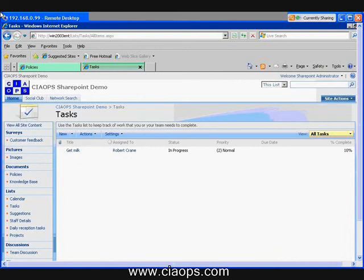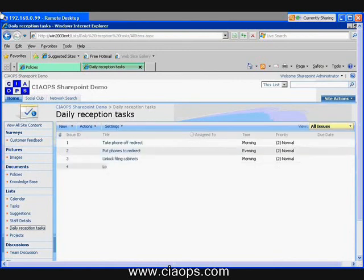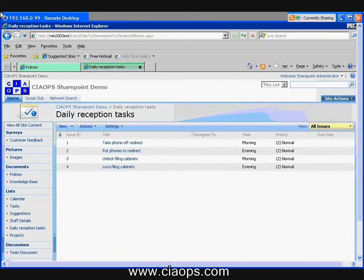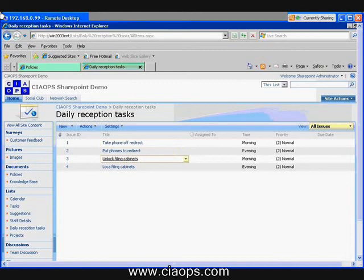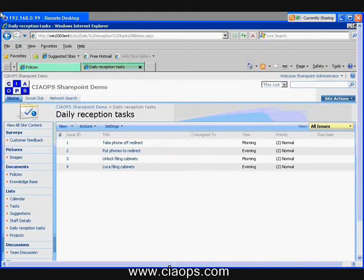Now, a good example of this that we found for customers is that one customer wanted a list that was the daily reception task. So for example, what had to happen was, is that every day the receptionist had to go through and check off that they had done each of these items. Again, you can see this was a custom list created with an additional field here indicating when these tasks needed to be completed.